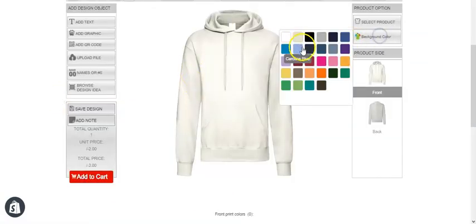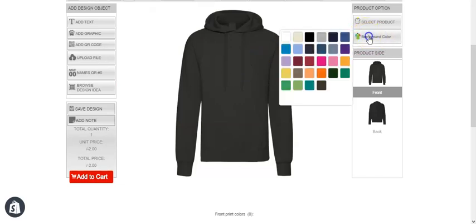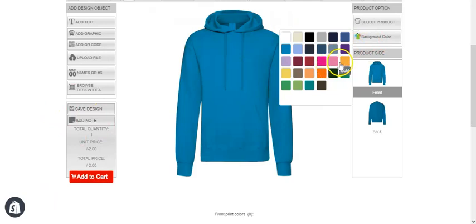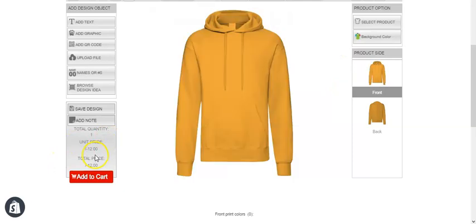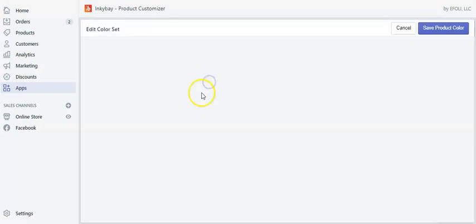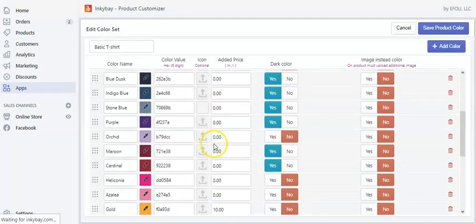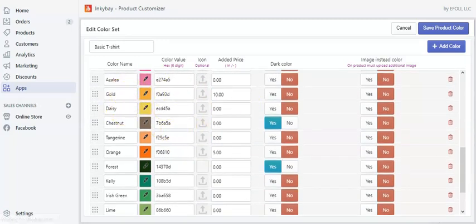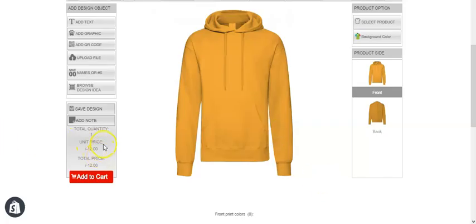Now if we change the color to any other color for which we didn't set pricing, the pricing stays the same. But if we change to a color we did set — for example gold — you can see the price changes. We set $10 for gold and it shows on the base price. This is how you can add pricing to product colors.